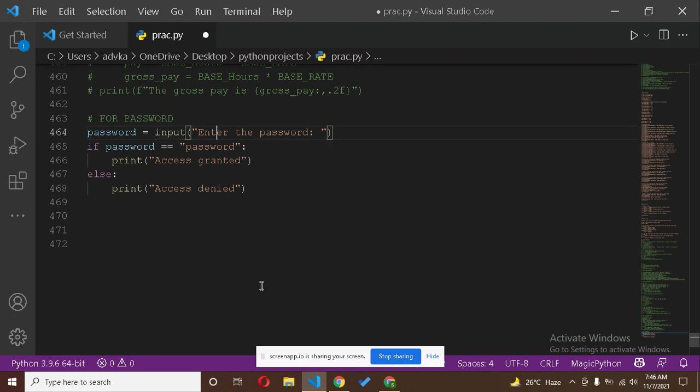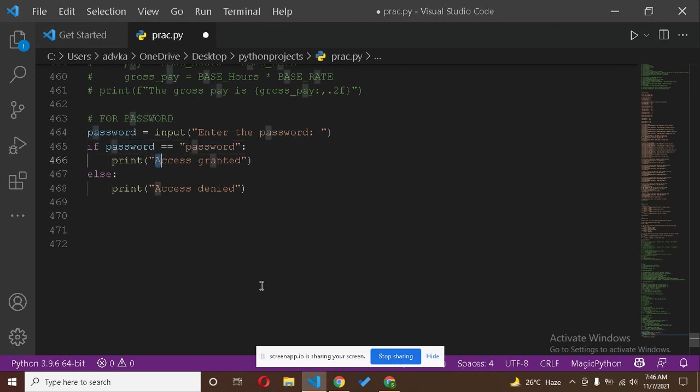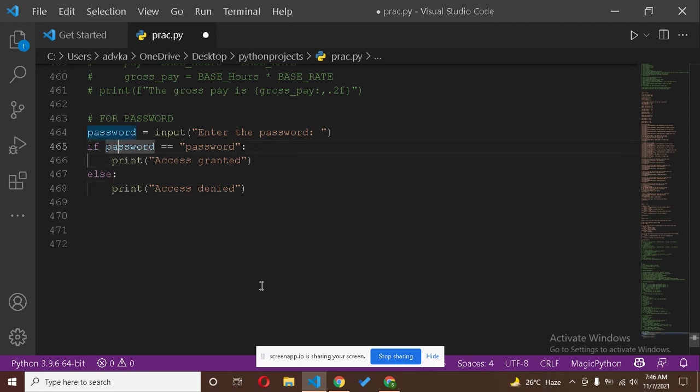The password is 'password'. It means when I write this password, then it will print 'access granted'. Otherwise, if I write any other string, then it will print 'access denied'.